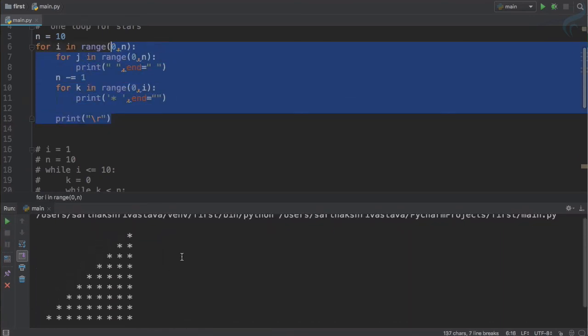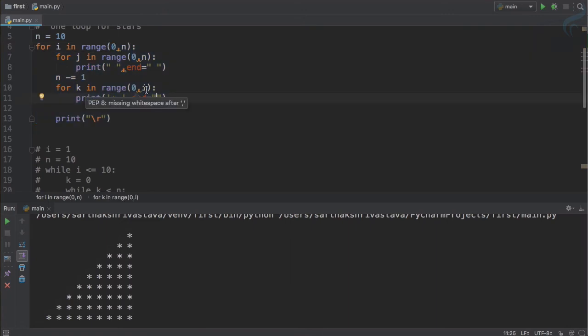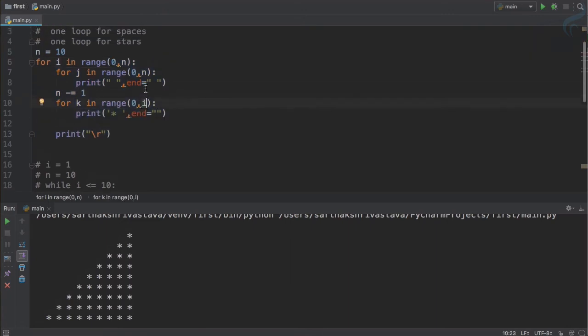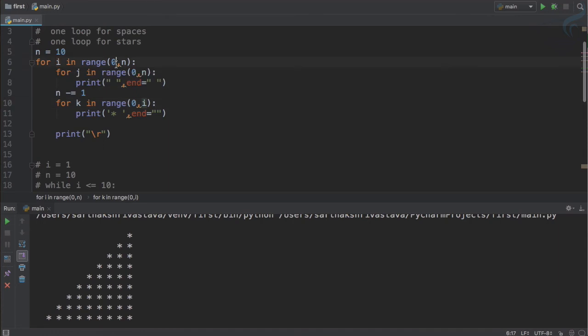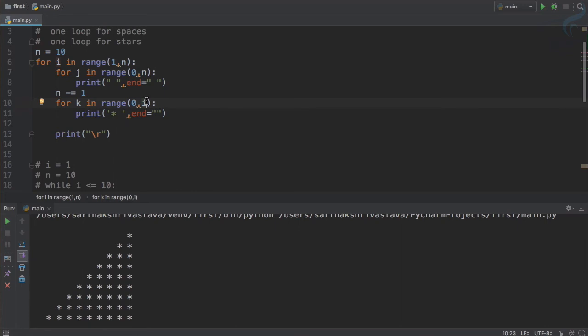In the range where we have given i which is starting from 0, so why not give a start from 1 and then I will say i into 2 minus 1 and put everything inside brackets so that it executes this thing first and then creates the range.